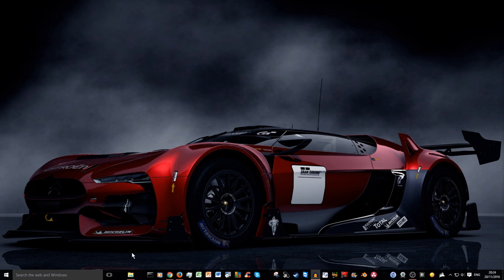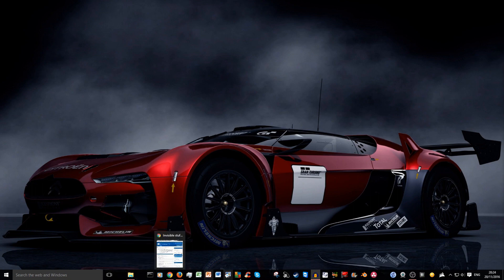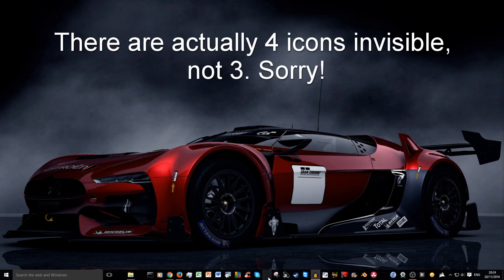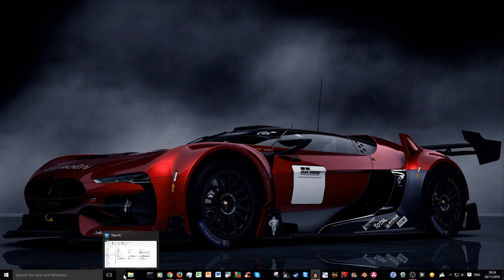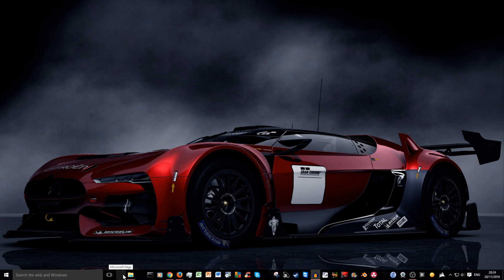This is Windows 10 and if you have a look I've got one, two, three empty spaces where some icons used to be. This is calculator, this one I think is store, and this one is Microsoft Edge. Now they are there, they're just being invisible right now.